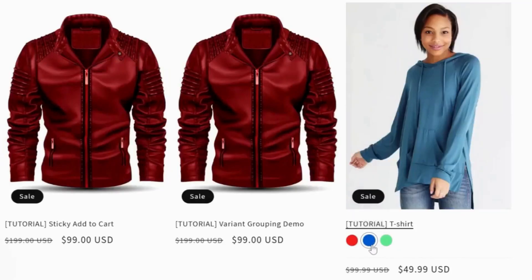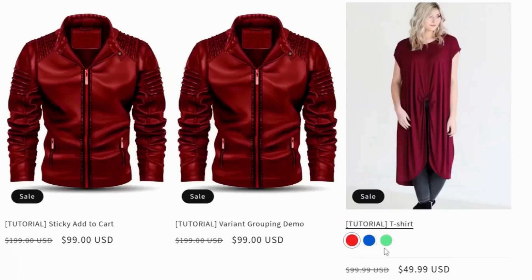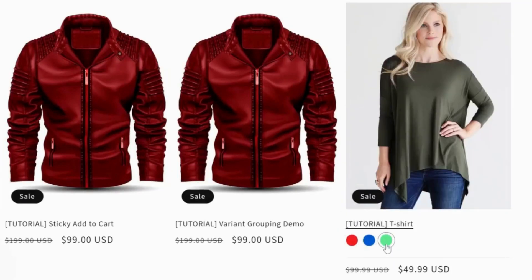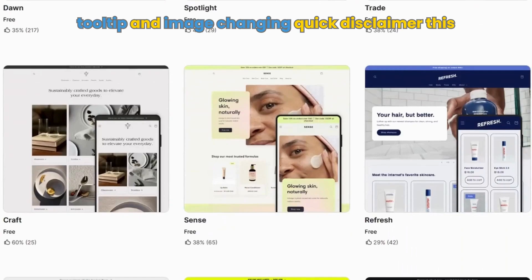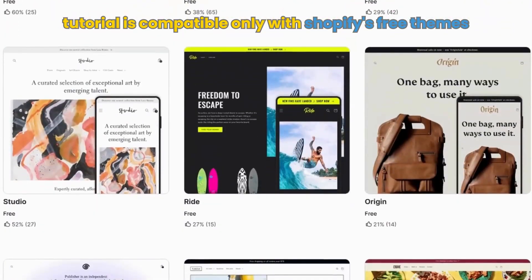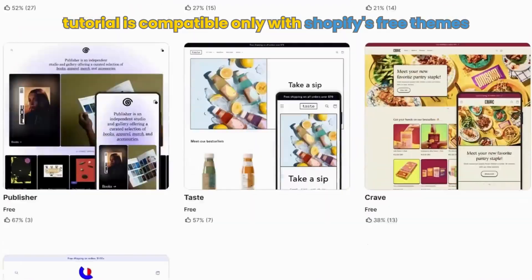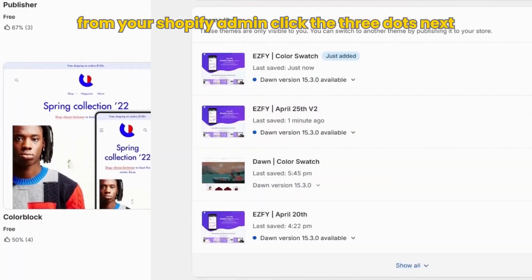How to add color swatches to collection items with tooltip and image changing? Quick disclaimer, this tutorial is compatible only with Shopify's free themes.